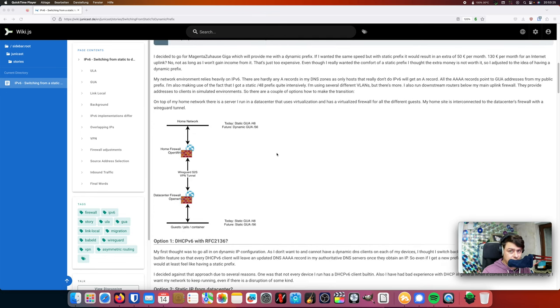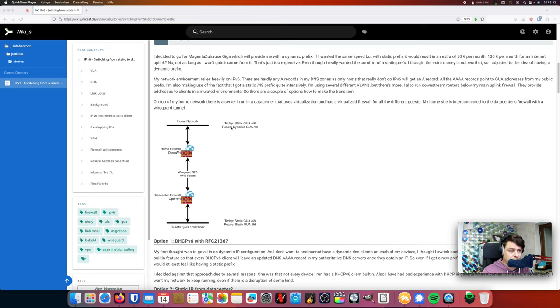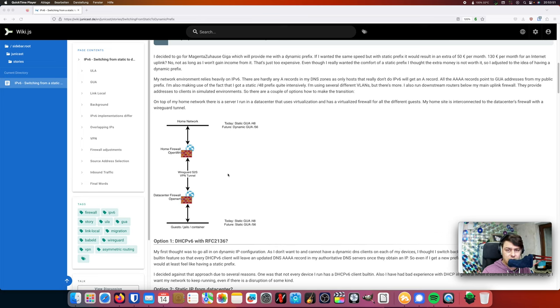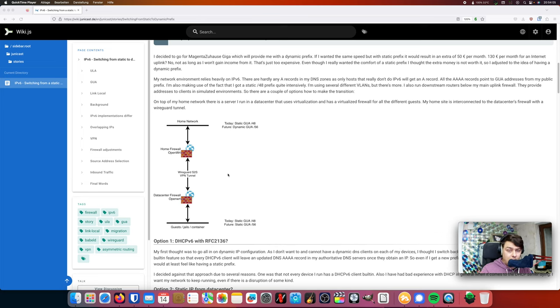Here you can see a diagram about what the situation looks like right now. I have here my home network and I have a static global unicast prefix with a size of 48. And at the data center, there is a static global unicast prefix with a size of 48 as well. And both sides are being interconnected via a WireGuard tunnel, which is a really nice thing because it is performing very decently. And I want to keep it like that, in a way. But what options are there?